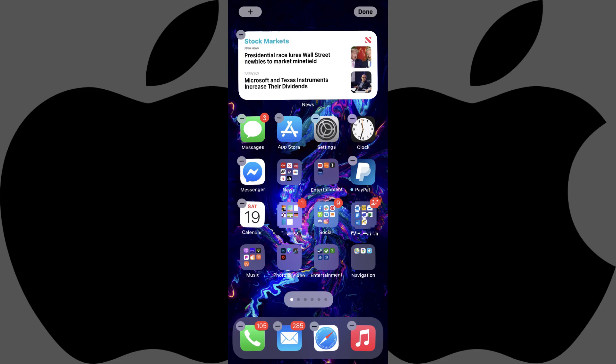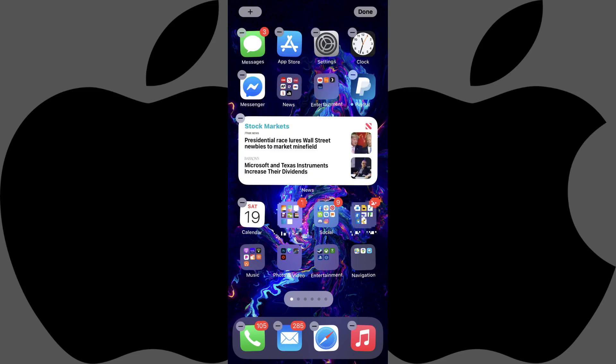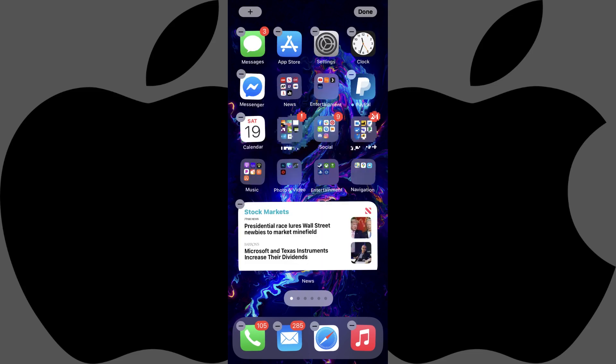Step 5. Hold your finger against the widget, and then either move it up or down to reposition it within the other apps on your iPhone home screen, or move it to another screen. Tap Done when you're done moving your widget.